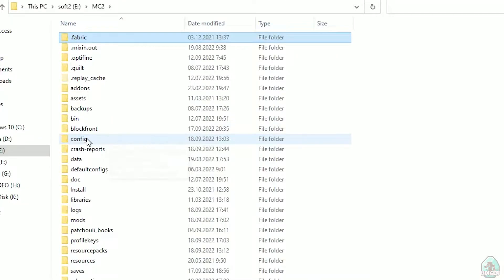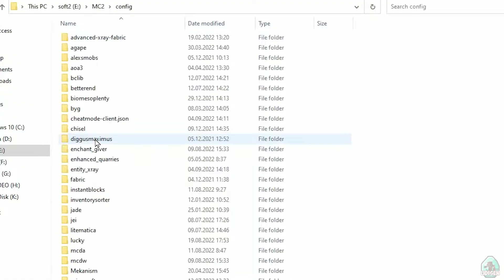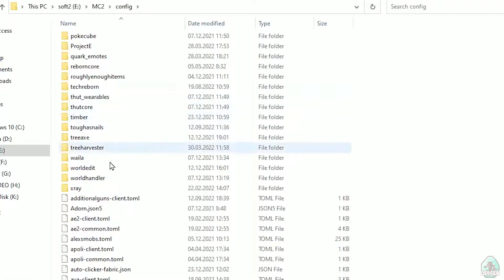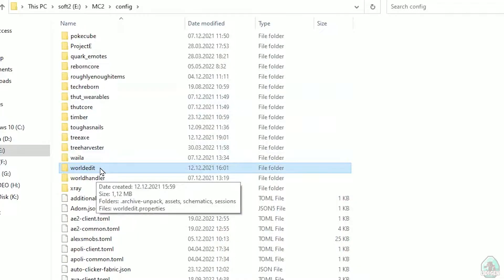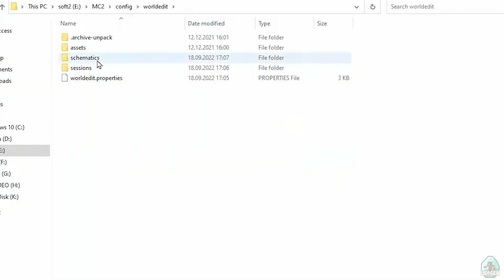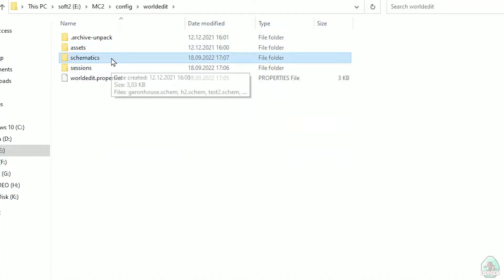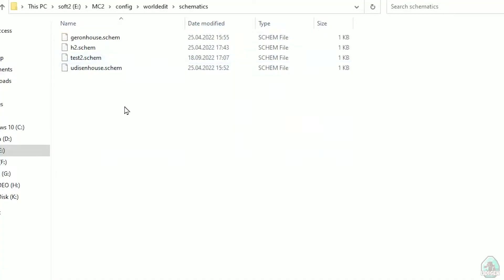Pay attention to this: find the folder named 'config' and double-click to open it. In the config folder, scroll down and find another folder named 'worldedit', then double-click. Inside, find the folder called 'schematics' and double-click. You should find a clear folder here — I already have some schematics in mine.